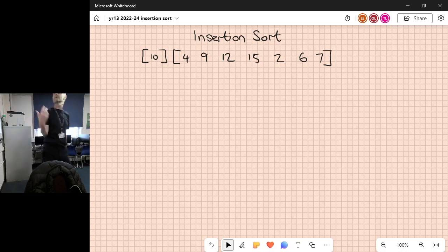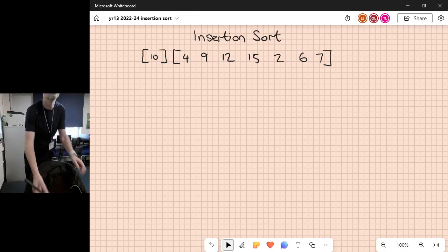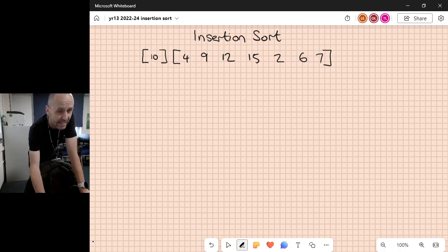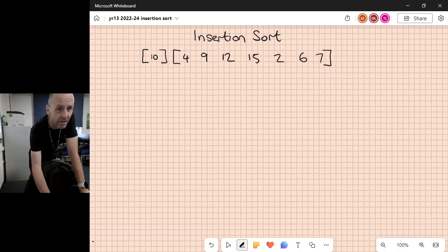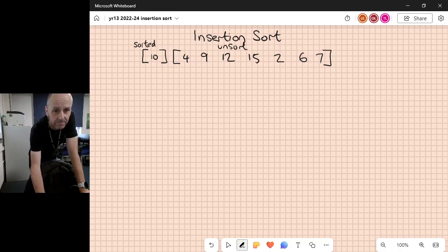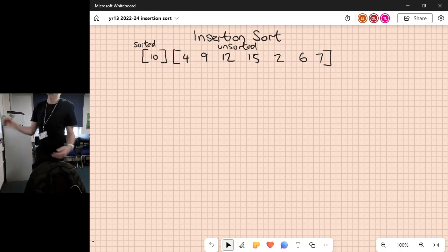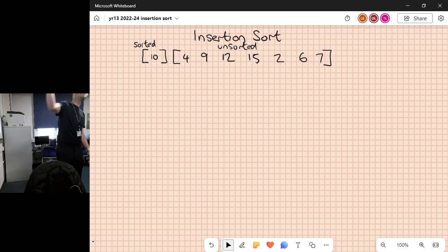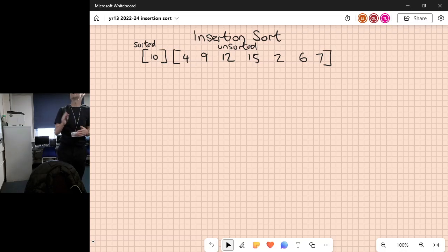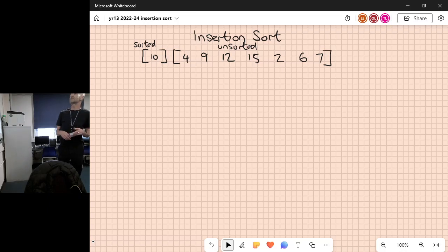All we attempt to do is take each item in turn from the unsorted list. We look back through the sorted list and find the position it should exist - we insert it into the list, which is why it's called insertion sort.